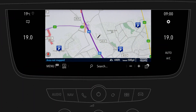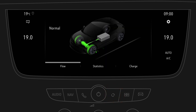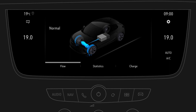The navigation system features additional functions for your electric vehicle by pressing the E button. The tab flow displays the energy flow. Green shows energy consumption and blue shows recuperation. The light grey blocks inform about the charging status of the battery.